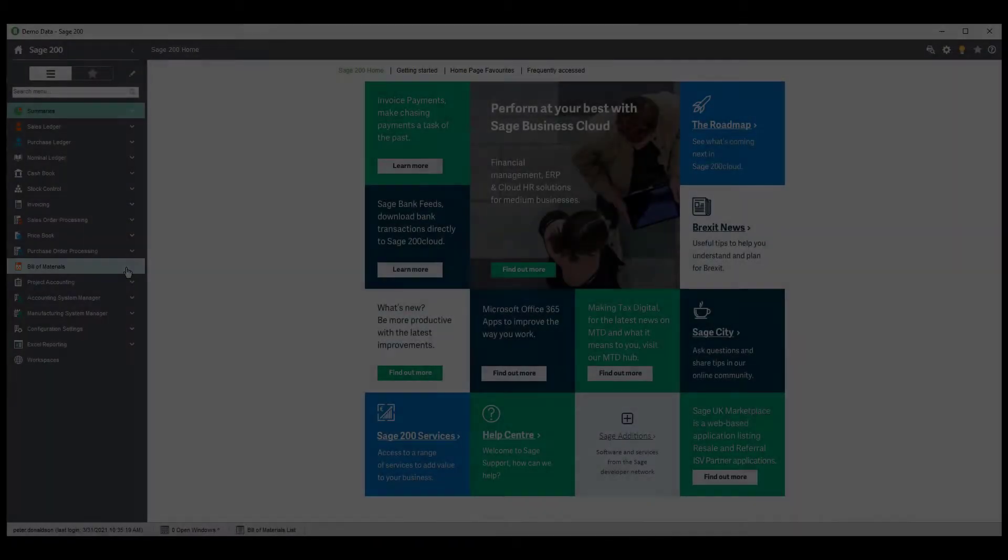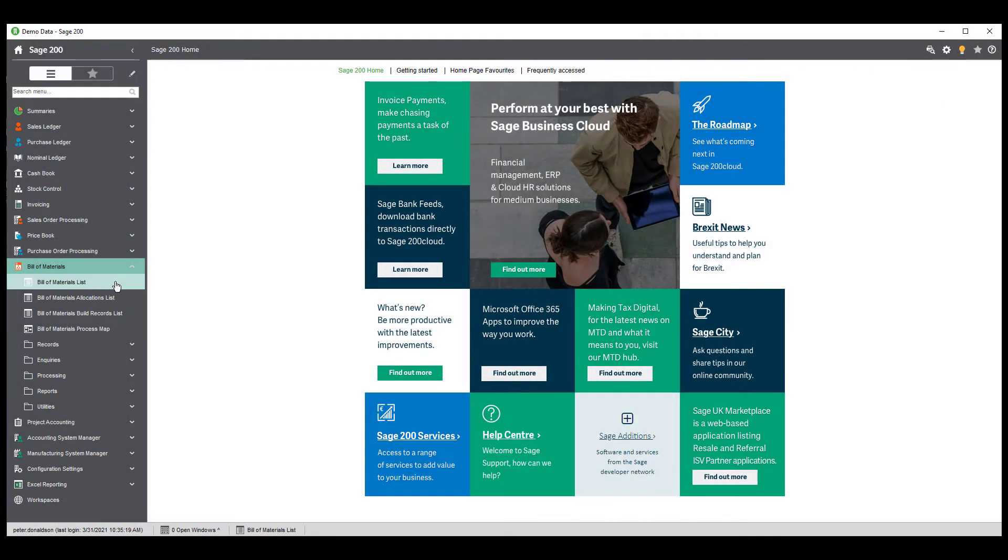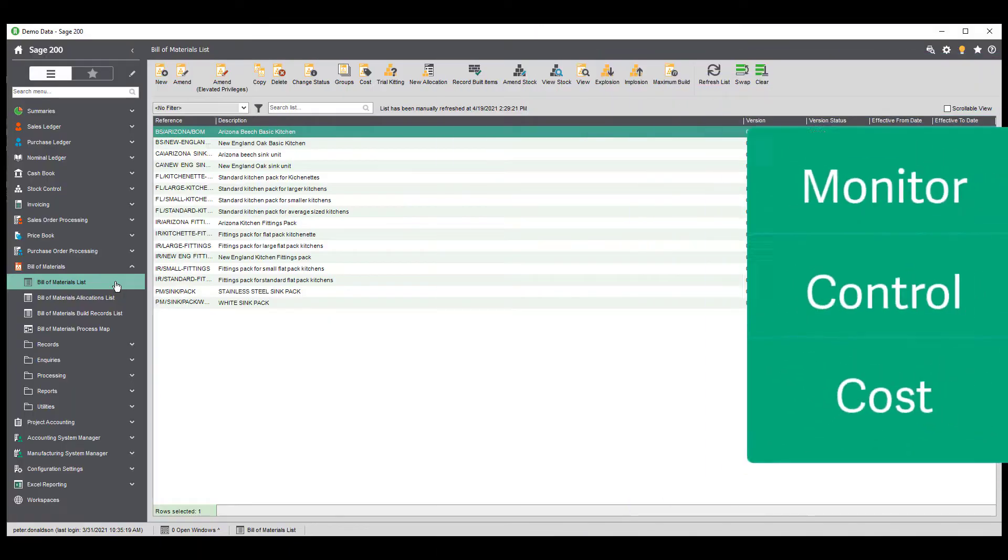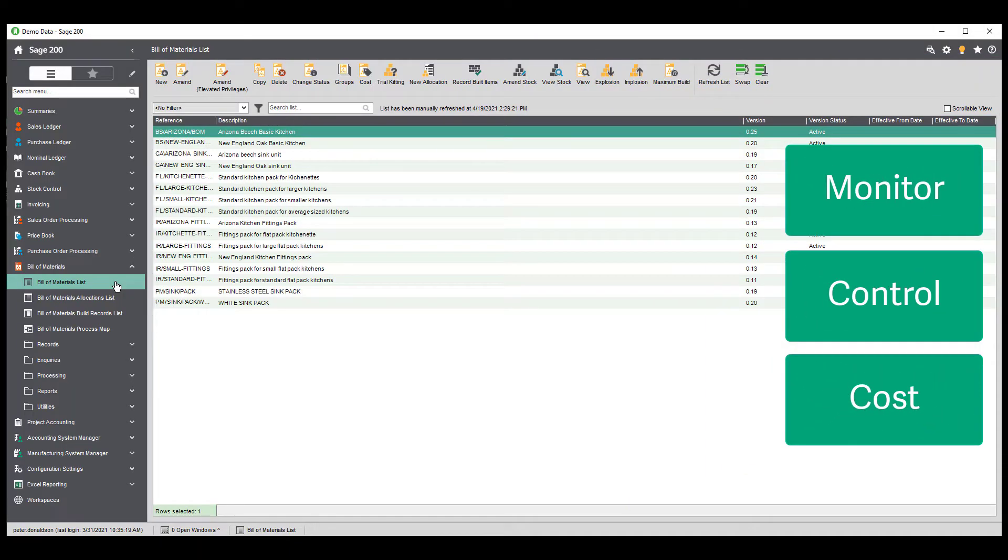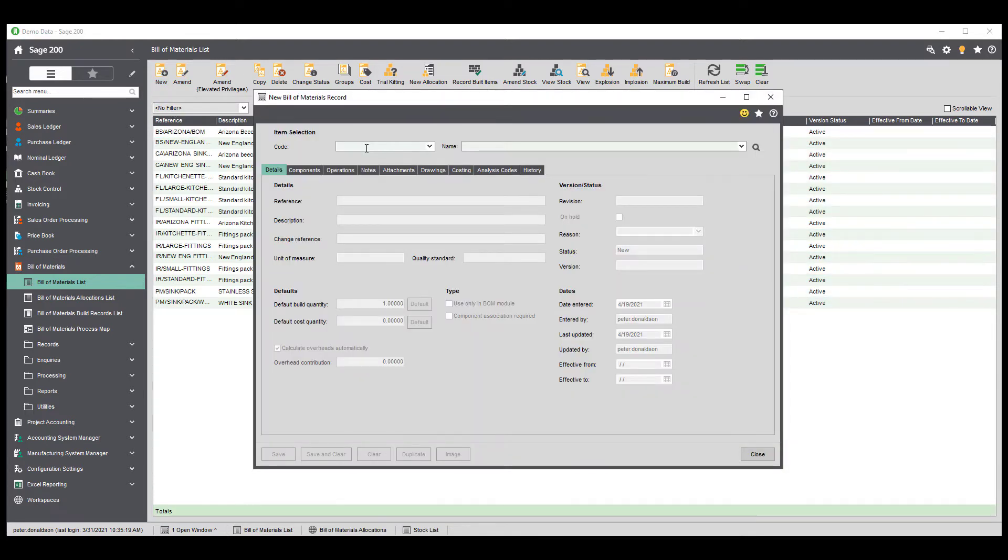The functionality will vary between our variants, standard and professional, to suit business needs. It allows you to monitor, control and cost your manufacturing processes and is ideal for businesses involved in light assembly who don't need the functionality of a full manufacturing solution.